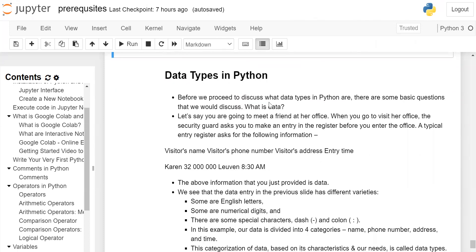Data types in Python. Before we proceed to discuss what data types in Python are, there are some basic questions we can discuss. What is the data? Let's say you are going to meet a friend at her office.